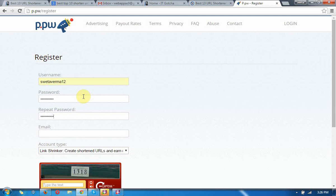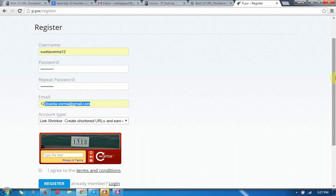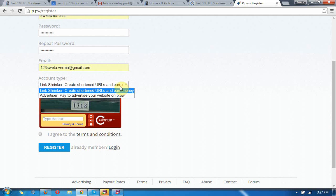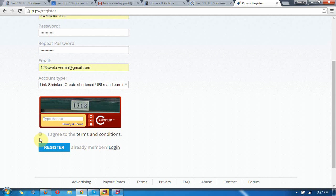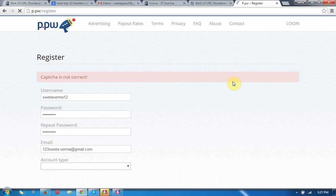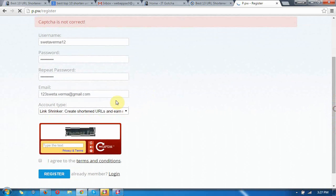Just put your username, password, and retype password and email. Agree and register. Oh, the captcha is not shown. I have forgotten the captcha.